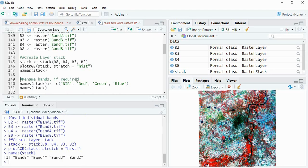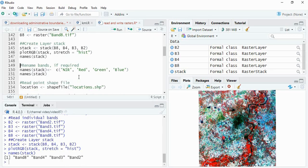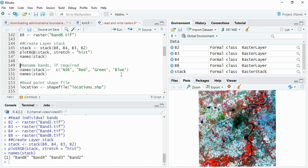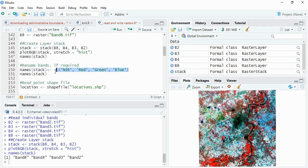Now we can rename if required. Since this is NIR data, this is red band, this is green band, and this is blue band, so I have named accordingly. For naming, just use names and this stack in brackets, and then you have to make a list of names like this.